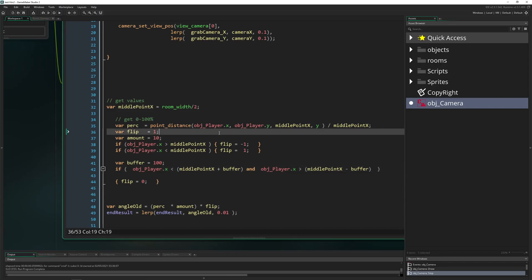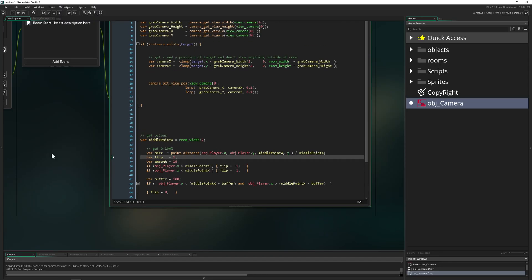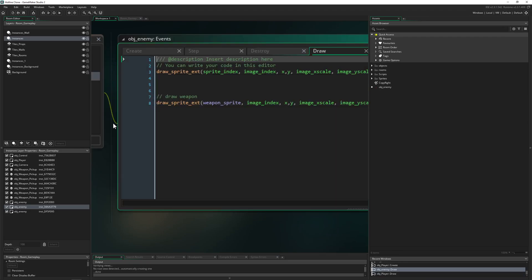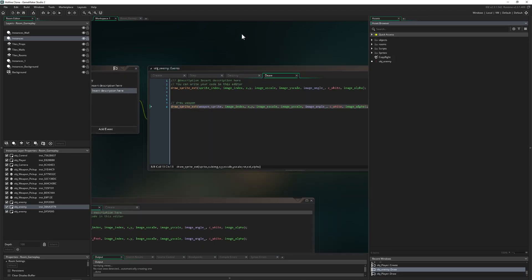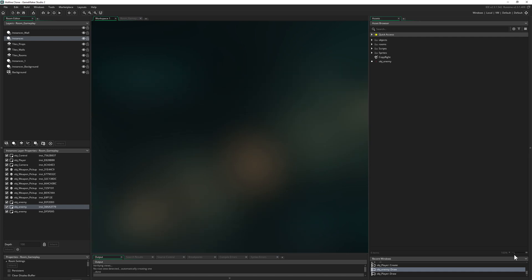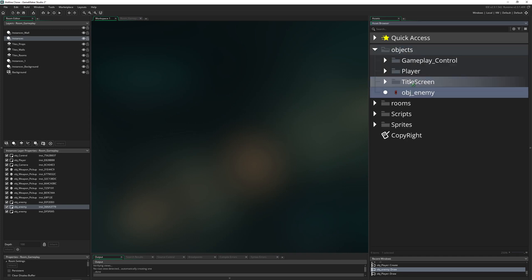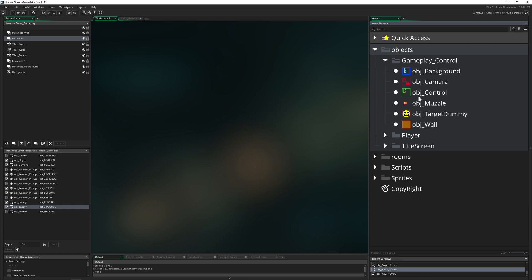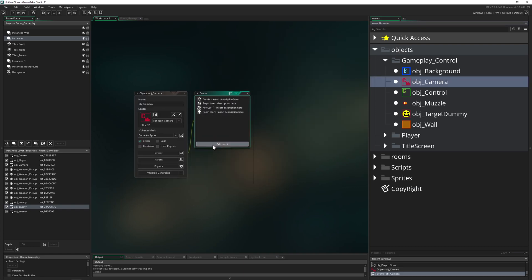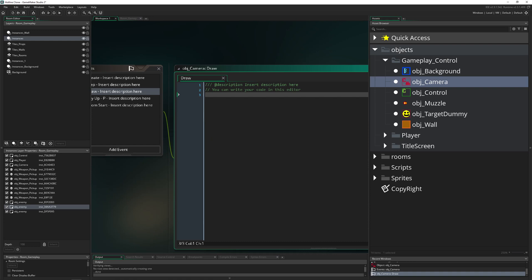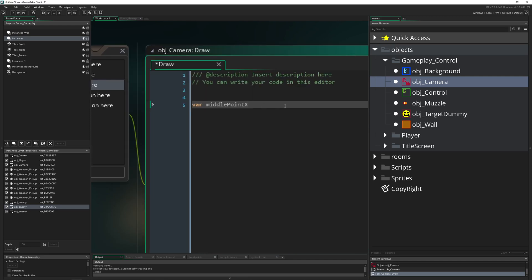All right, so let's jump into our project. We want to do it by ourselves, so let's jump into our Hotline clone. We just need to go into our camera object because this is the only thing we need. Let's get rid of the enemy object and the player, open up the camera, and first of all we're going to draw one thing so we know we are on the right track.